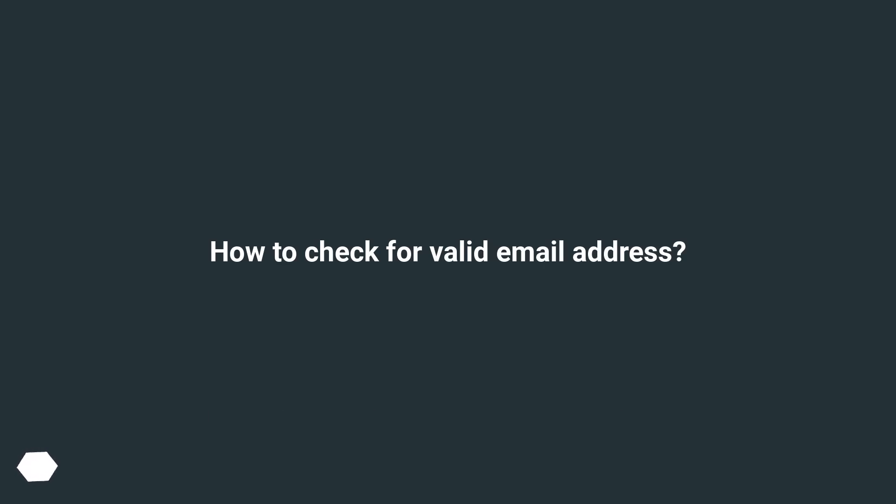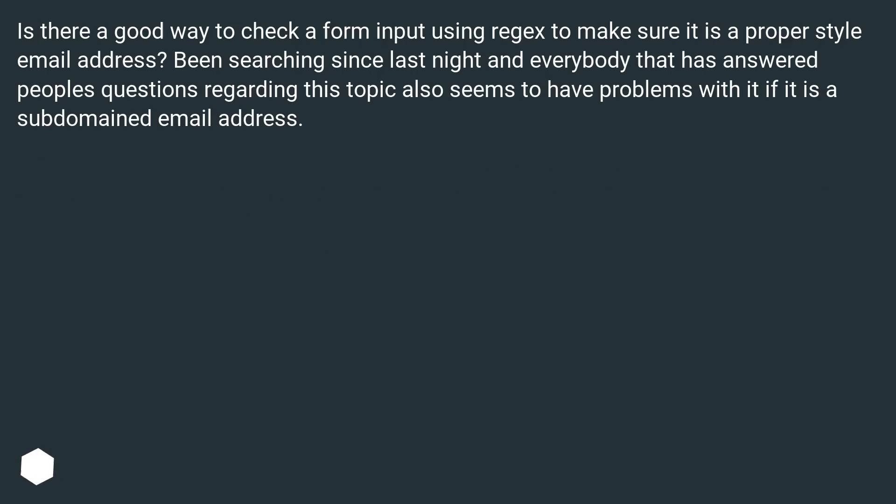How to check for valid email address? Is there a good way to check a form input using regex to make sure it is a proper style email address? Been searching since last night and everybody that has answered people's questions regarding this topic also seems to have problems with it if it is a subdomained email address.